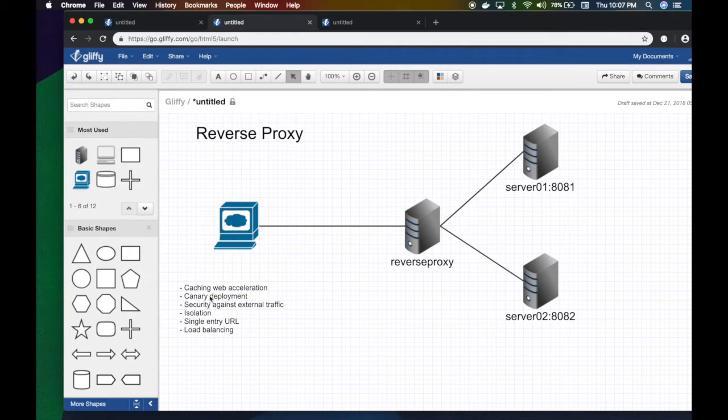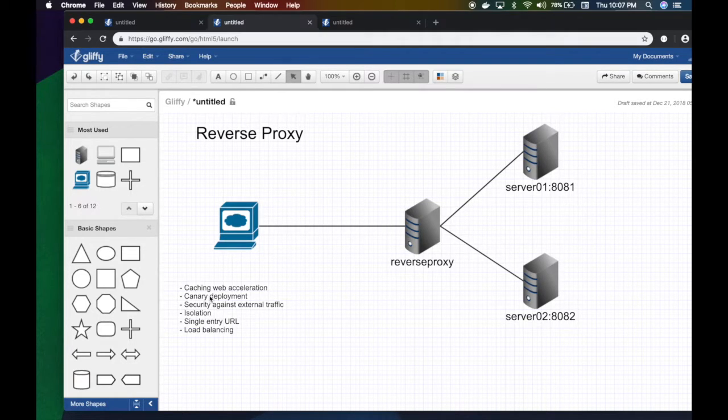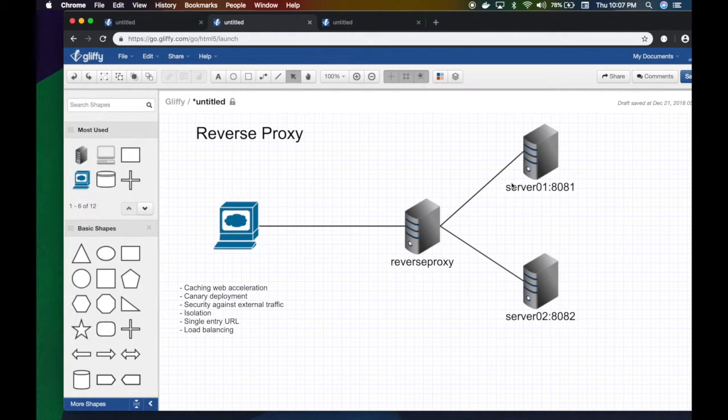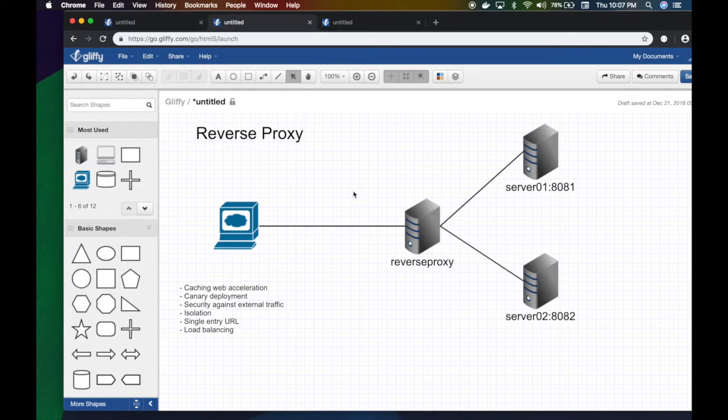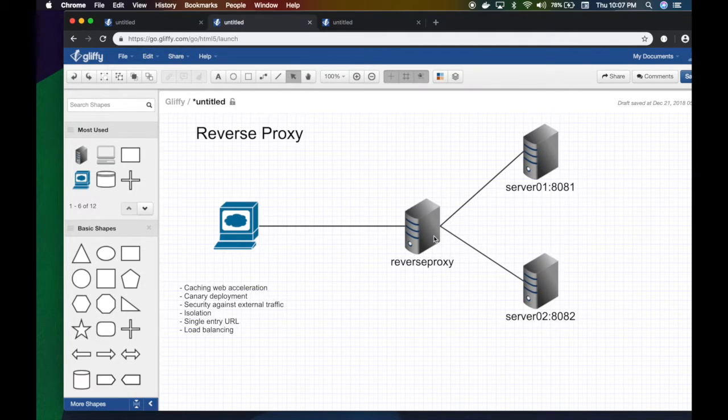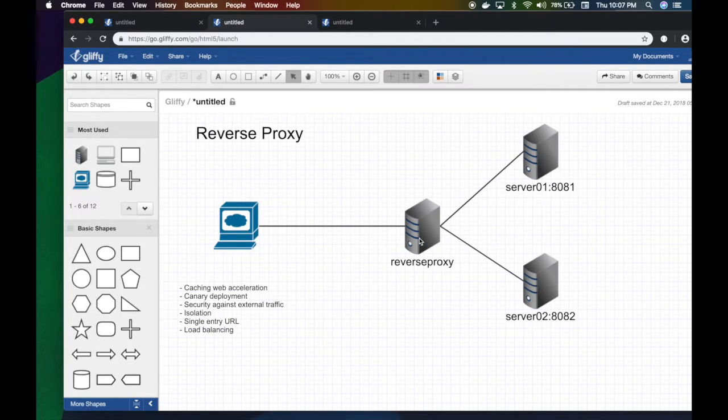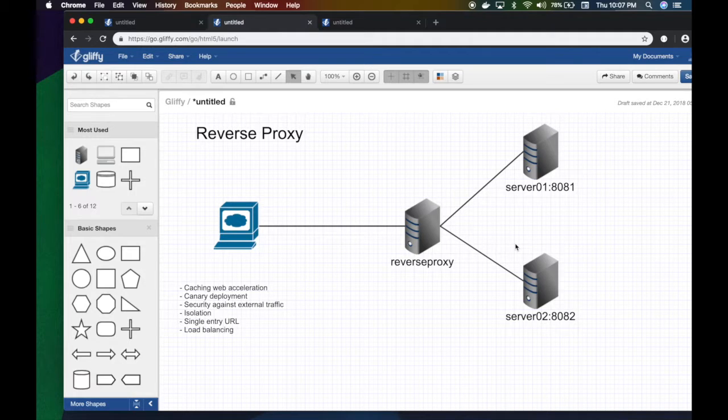A lot of benefits and applications of the reverse proxy: you can do cache web acceleration. If I'm requesting to go to my blog, say nasr.com, the reverse proxy can make the first request to the server, pull that content of my blog, and cache it right here. So the next person that wants to consume my blog, that reverse proxy says 'I have a copy of this, here you go'—I don't have to go bother the server and waste bandwidth, network resources, and server resources.